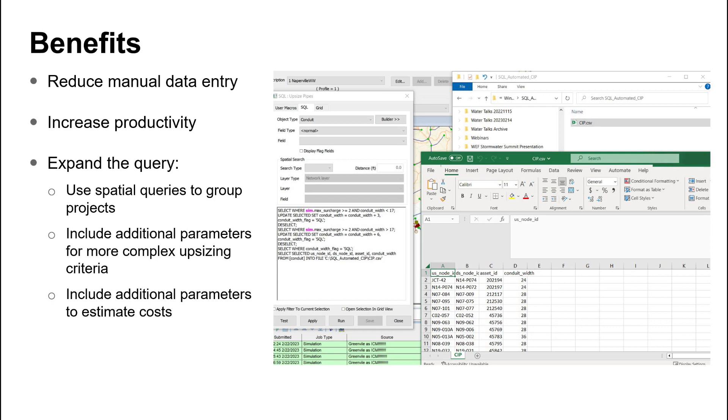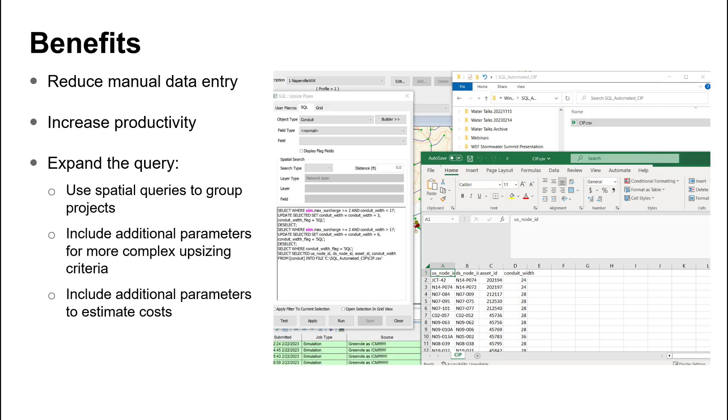So some of the next steps could be to look at expanding that query. This could be using spatial queries, there is the spatial capability in here as you see on that dialogue, to be able to look at where pipes are, where they're close together, being able to group projects that way. You can certainly increase the amount of parameters that you're looking at to upsize the pipes and do more of a complex type of analysis there. And then you could also think about including additional parameters like cost estimates and using some of those user text and user number fields in InfoWorks ICM.